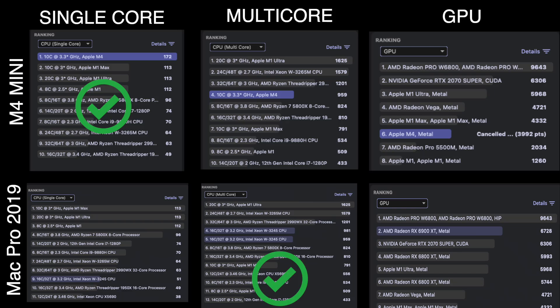That multi-core win thankfully goes to the Mac Pro. The Mini's GPU just cannot compete with the RX 6900 XT, which is a 4-year-old GPU — not that competitive nowadays, but still pretty good. It has 16 gigs of dedicated VRAM, unlike the Mini that has 16 gigs of unified memory shared between all the processes, not just the GPU. Of course, the RX 6900 XT cost more than the Mini did when it first came out.